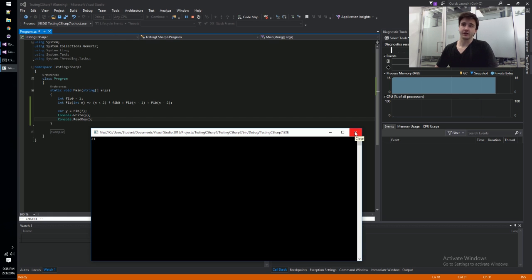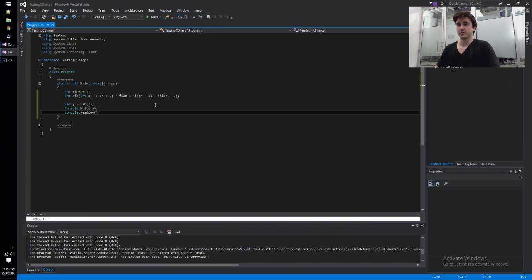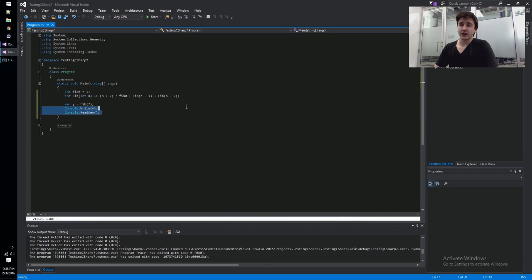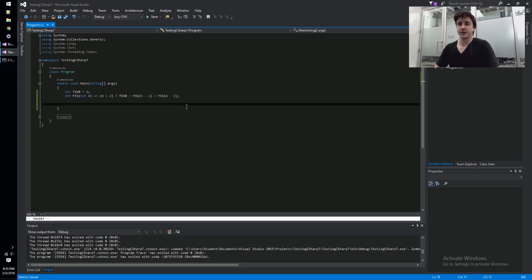We can run this and it'll go ahead and compile using the new local function stuff. This is all available on the futures branch of Roslyn. You can see here we've got our output here, so if you want to test these things out, this is all public now.